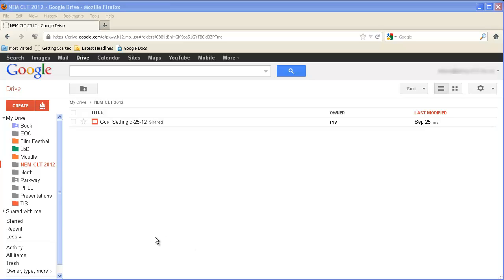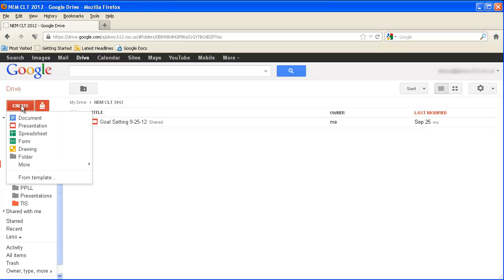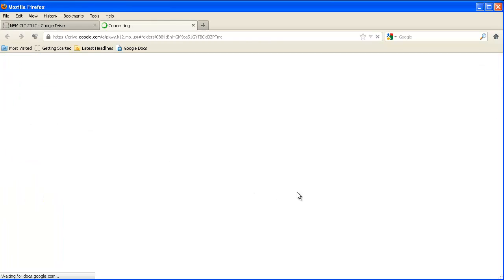I'm going to sign in to Google Docs. You can see that I'm signing up here, and I'm going to click on Create right here, and I'm just going to create a new document.